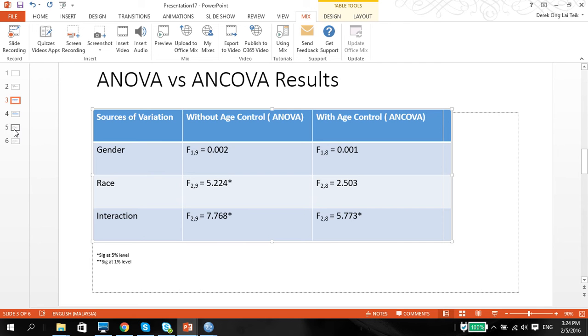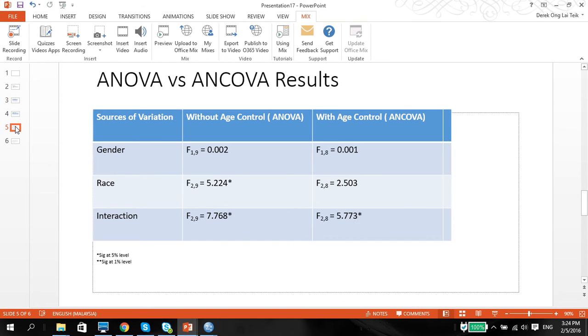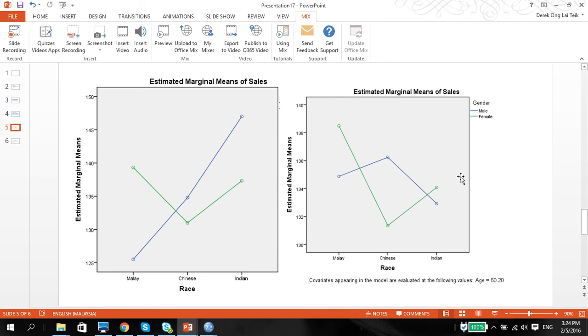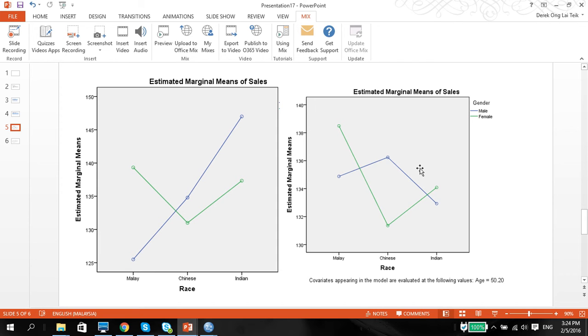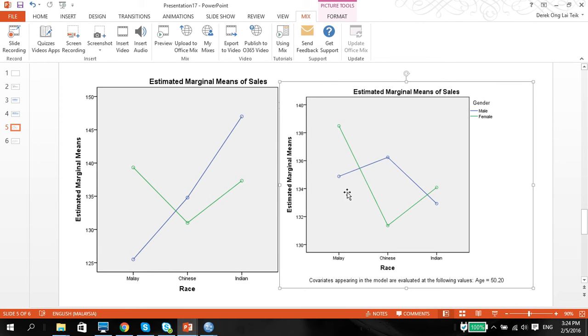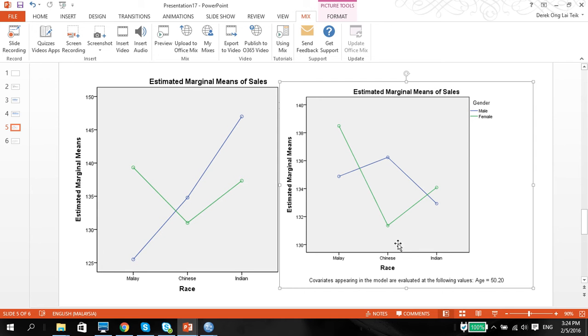In terms of our graphs, you notice that age in sales now has a different graph altogether. Covariates appearing in the model are evaluated following the values of 50.2, and that's basically the mean of the age. So everybody has the same mean age. So we're controlling for that age.